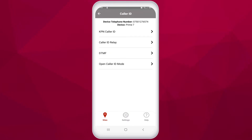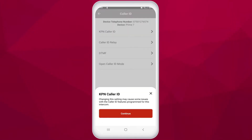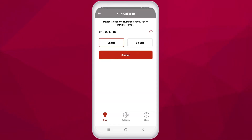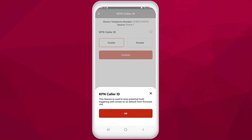In caller ID we have a range of settings. Firstly, KPN caller ID. There is a warning notification when selected. KPN caller ID is enabled by default, and there is a small information symbol on most settings pages which explains the functionality of that setting. For KPN caller ID, this feature is used to stop potential multi-triggering and is set as enabled by default. With this feature disabled it will trigger and hang up the media. It is enabled by default to avoid any potential network and multi-triggering issues.